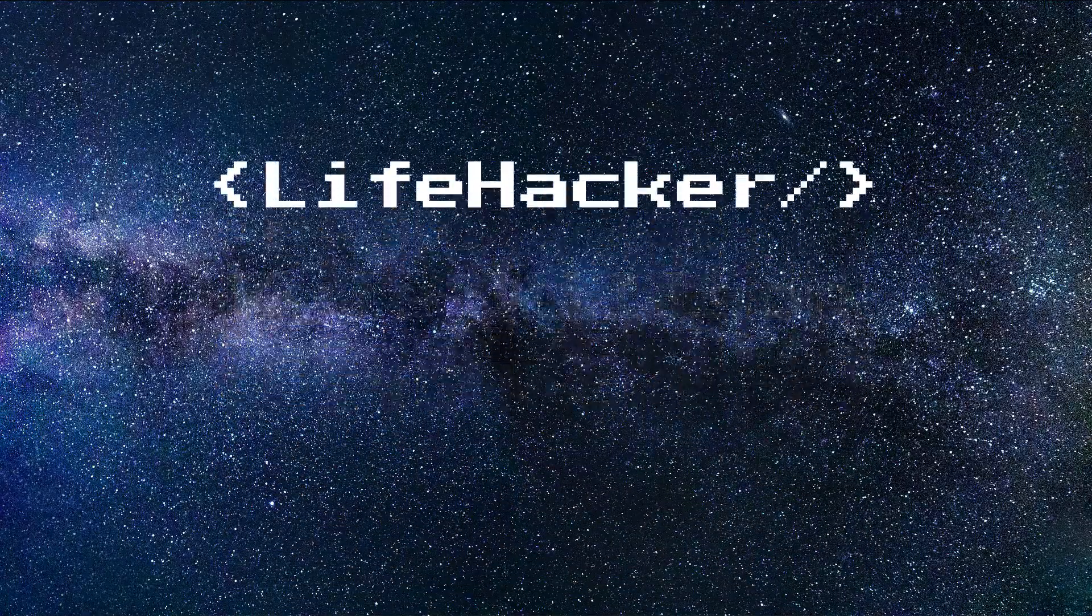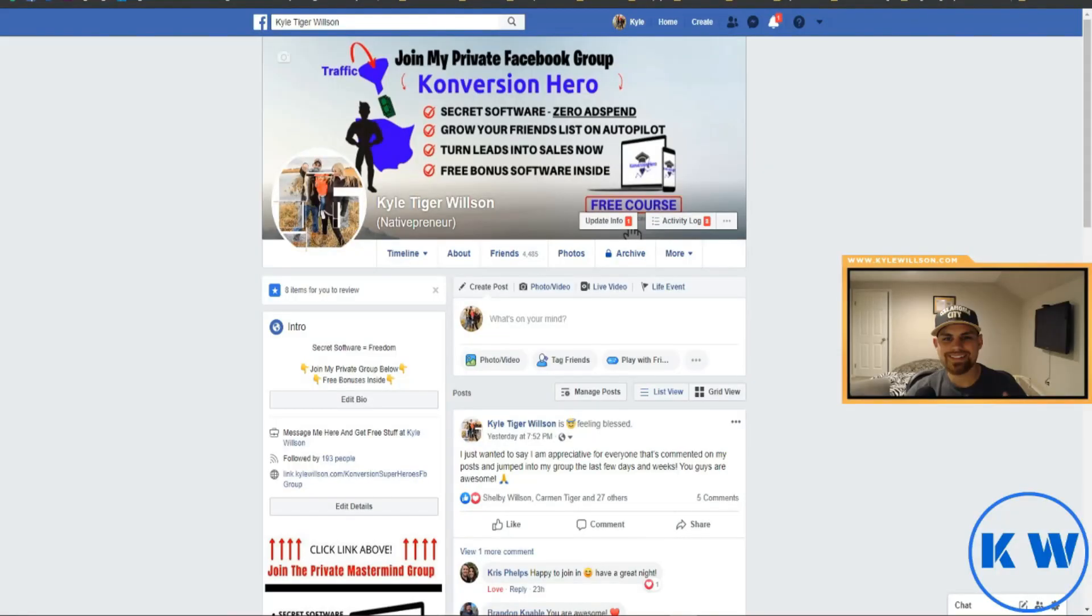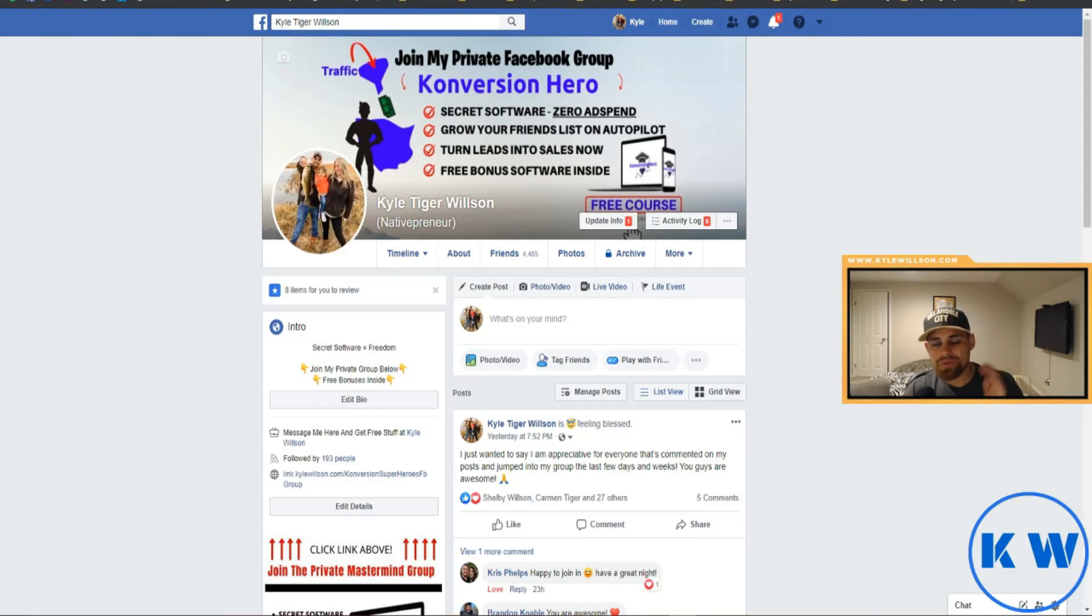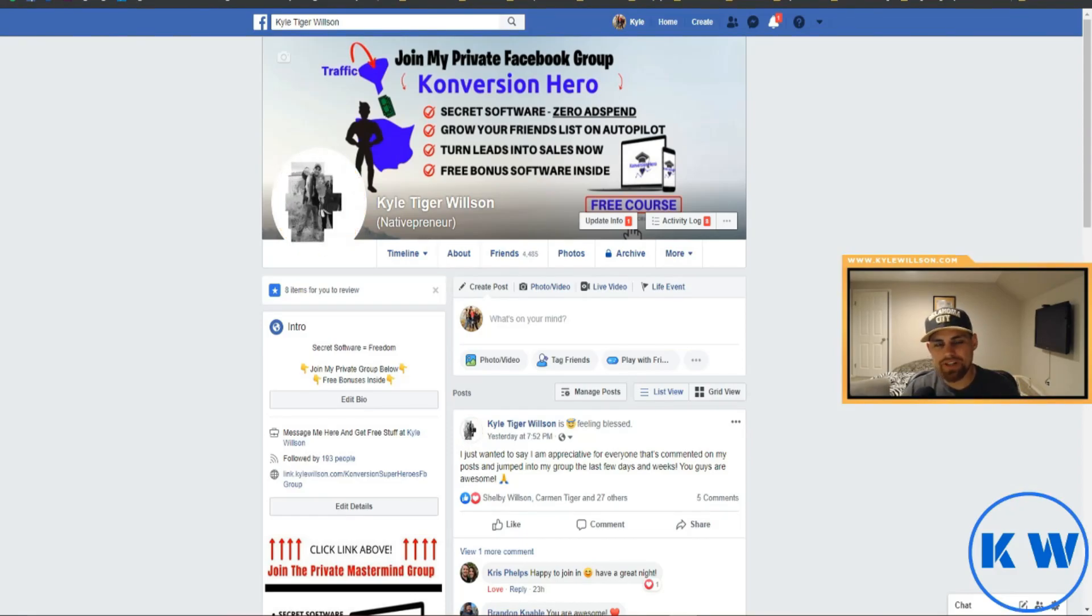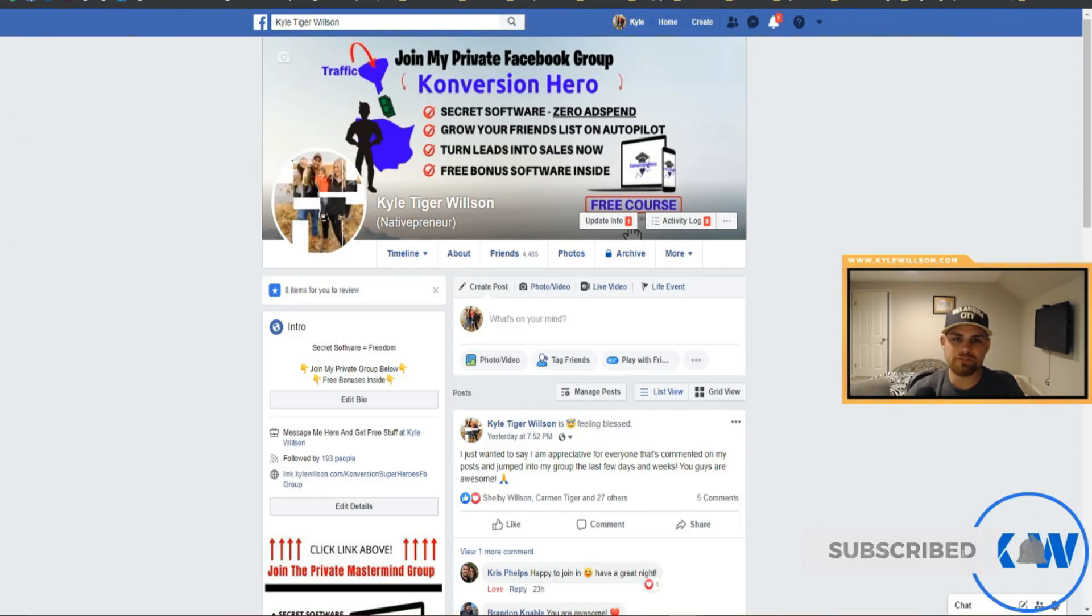Okay guys, we're inside of my computer here and obviously we're logged into Facebook.